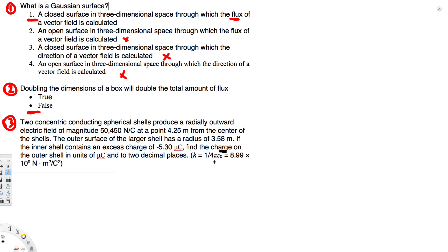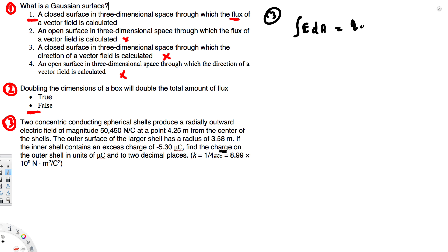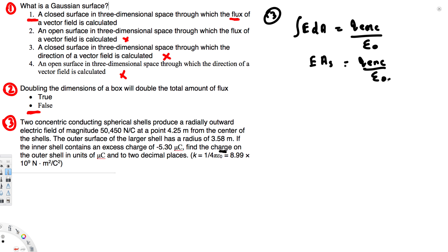To solve this, we use Gauss's law: the electric flux outside an enclosed volume is related to the net enclosed charge. The equation is the integral of E·dA equals Q-enclosed over epsilon-naught. This simplifies to E times the surface area equals Q-enclosed over epsilon-naught. For a spherical surface, the area is 4πr².